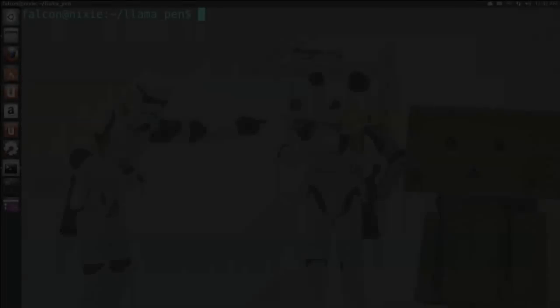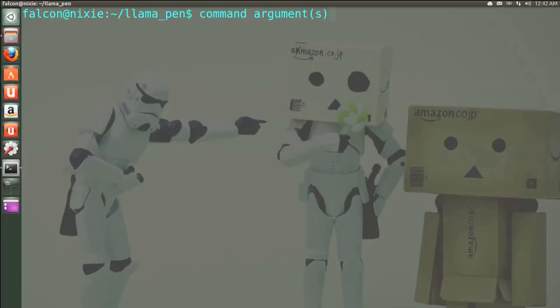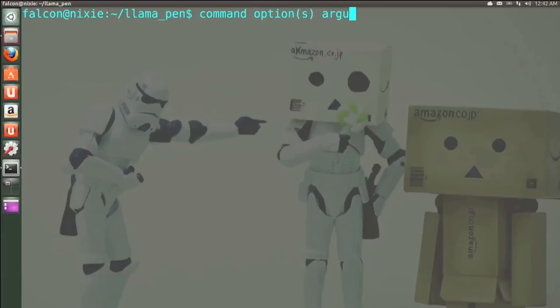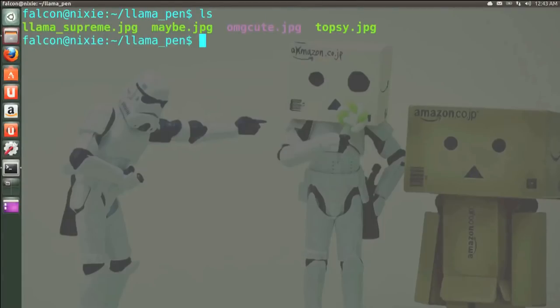Options are added into a basic command as a type of modifier to change how the command functions. So earlier we talked about the anatomy of a basic command: you have the command and then the arguments. Now options are powerful and super easy to add into an existing command. To use an example of what we just worked on, type ls — so we're listing some files.